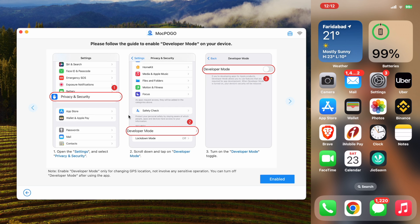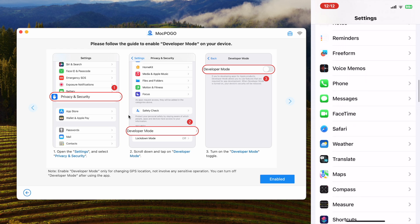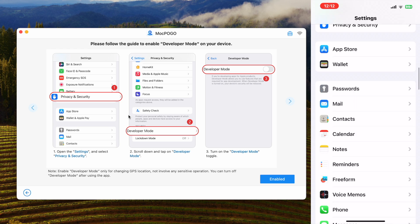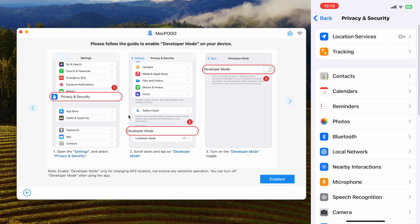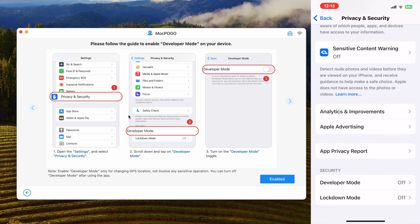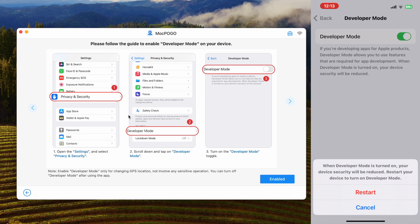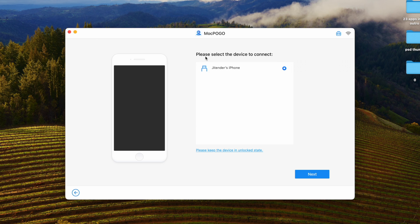Just follow these steps: go to Settings, then go to Privacy and Security. At the end you will get Developer Mode — enable it. Now you have to restart your iPhone to enable Developer Mode. After restarting, it will detect your iPhone, then click Next.